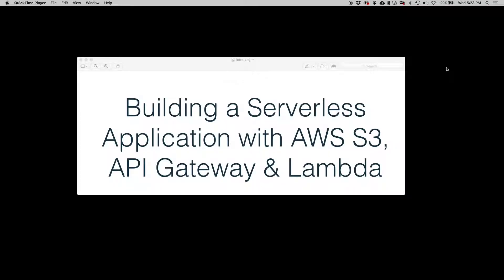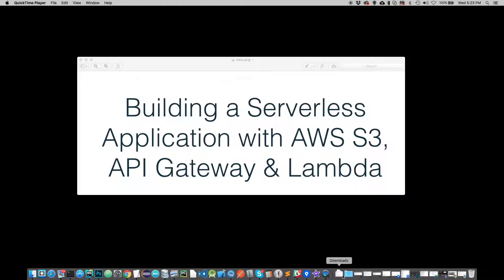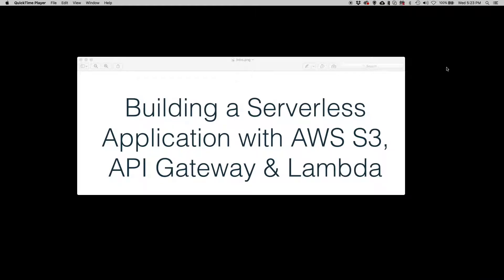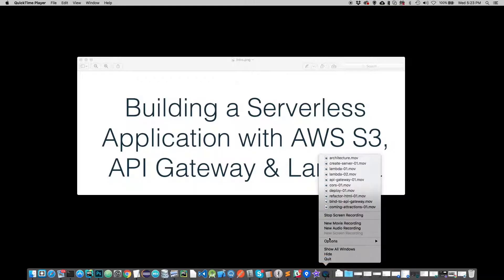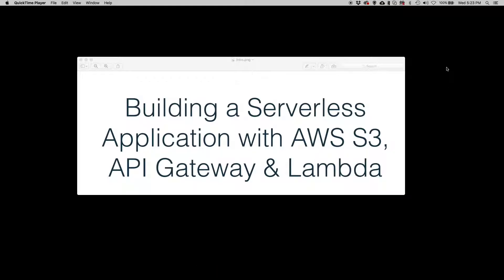Hi, in this segment I'm going to show you how to wire the lambda function that contains the logic to get the etymology of a word from OxfordDictionaries.com into an API Gateway endpoint.